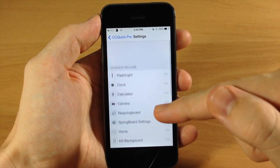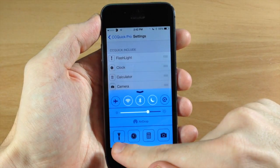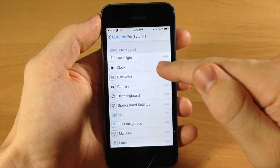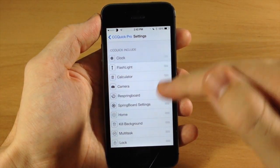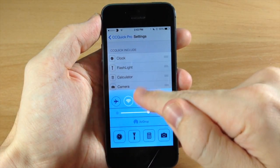If you want to rearrange these then you can do so. You can see the first one right here is the flashlight. If we want to switch that up, you can see now that the clock is the first one.